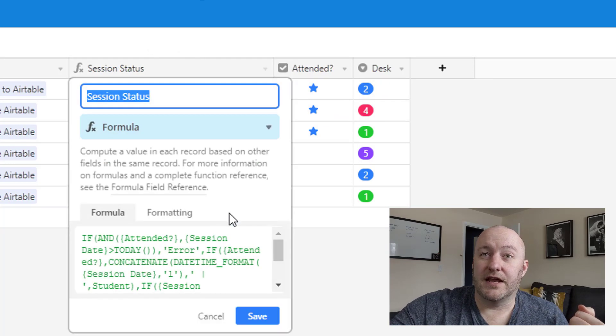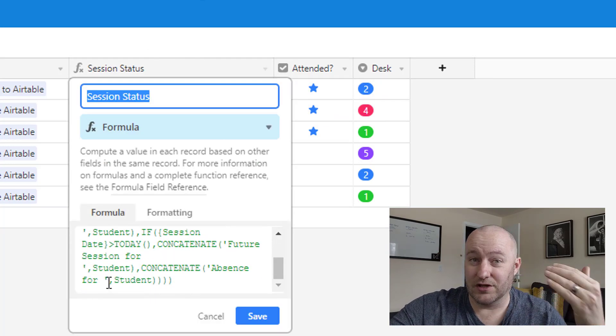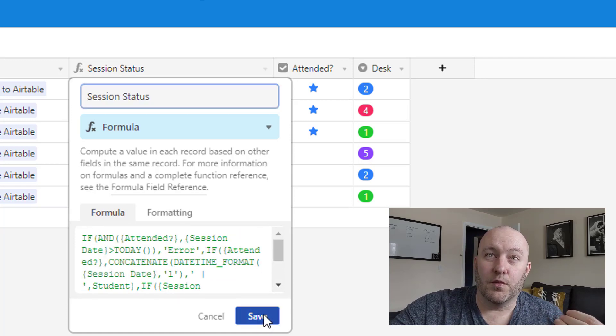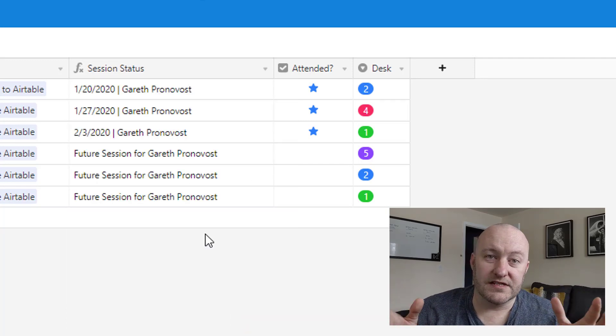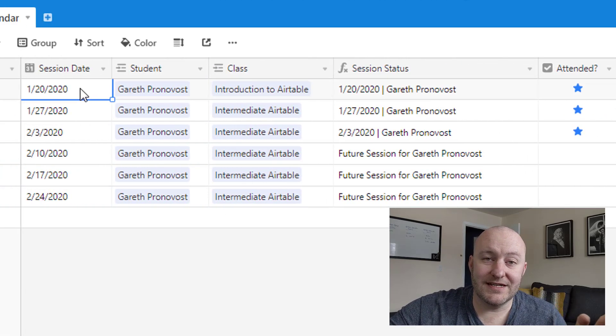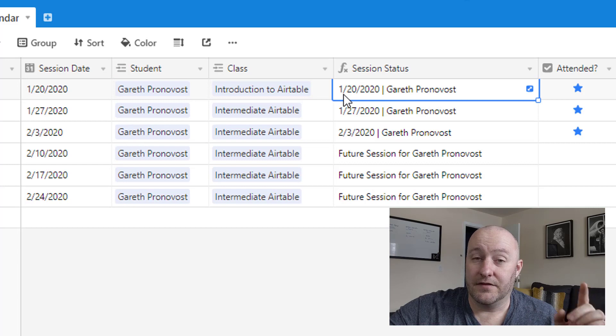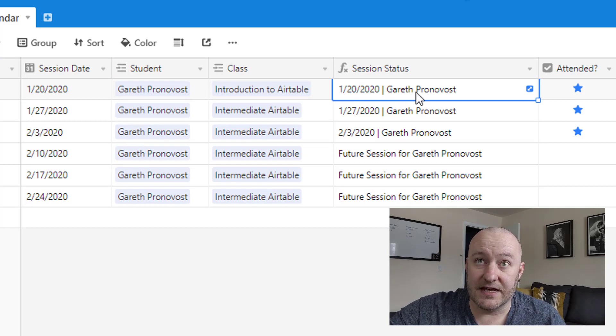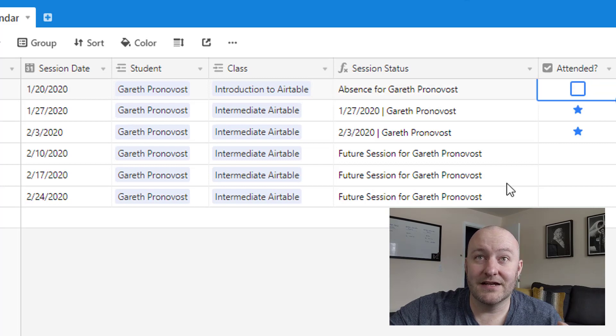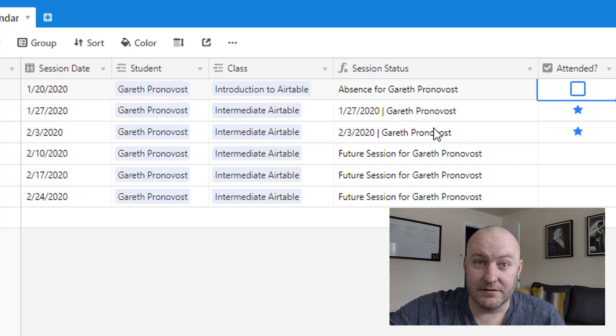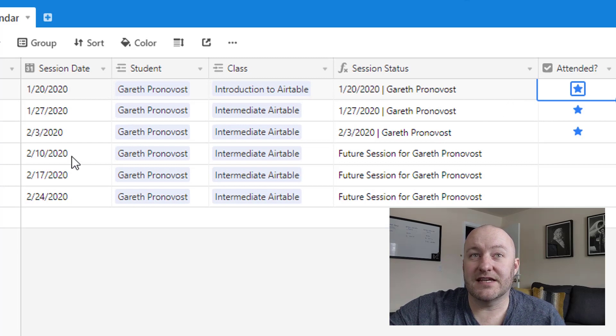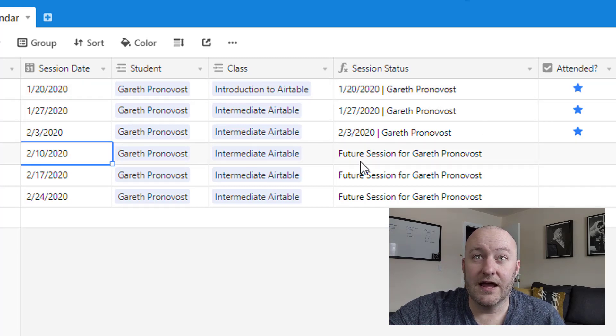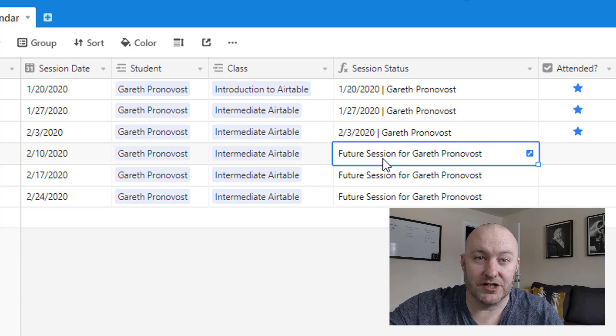Before we go and look at the calendar though, the point here is we are marking attendance at each record level. So for a particular day, for a particular student, for a particular class, did they attend? And if we check that off, then the session status should update. So we have a pretty complicated formula here. Again, it's a nested if statement. So there are a lot of different conditions. And essentially, what we want to evaluate are these variables. If the session date is in the past, and they attended it, then let's say this was the date, and this was the person who attended. If the session date was in the past, but they did not attend, then they should be labeled as absent.